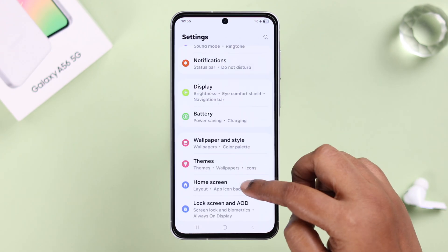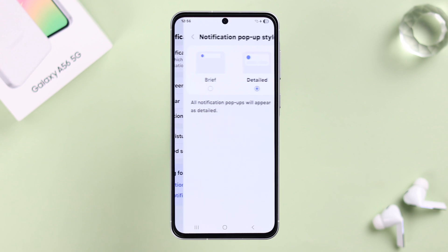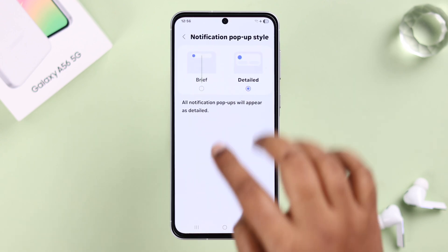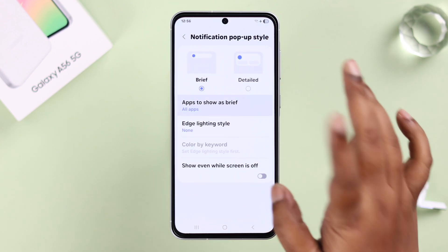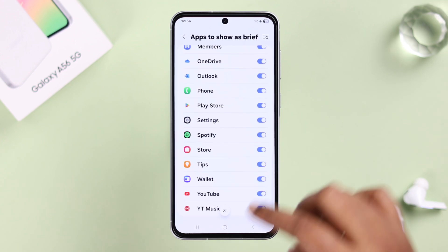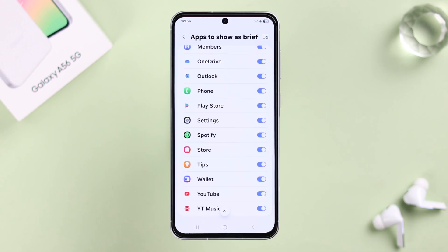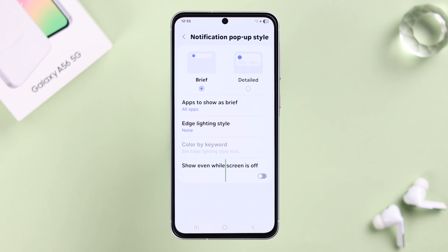Scroll down to Notifications, then go to Notification Pop-up Style. First, make sure it's set to Brief. Then in Apps to Show as Brief, make sure all your desired apps — or literally any app — is enabled so the notification can show up as edge lighting. Also make sure the Show Even When Screen is Off option is enabled.